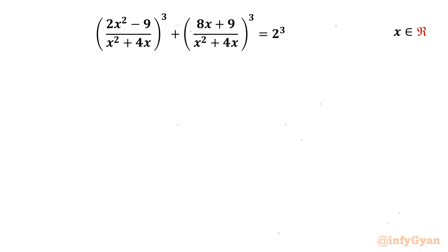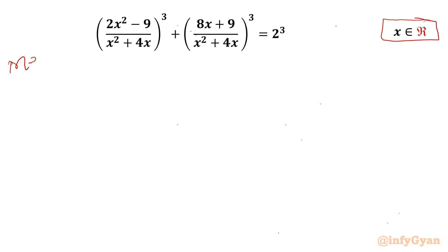Welcome back to Infigyan, my dear friends. In this video we have another very interesting question from algebra. Here we have to find out the real values of x. So let us get started by writing Method 1.